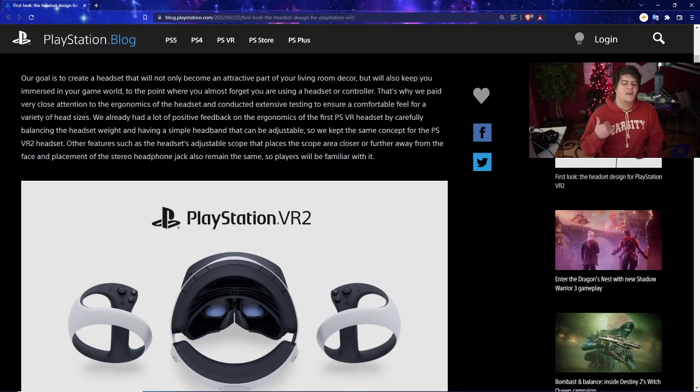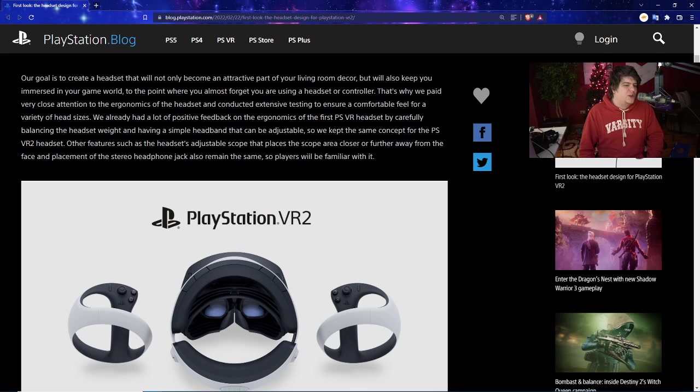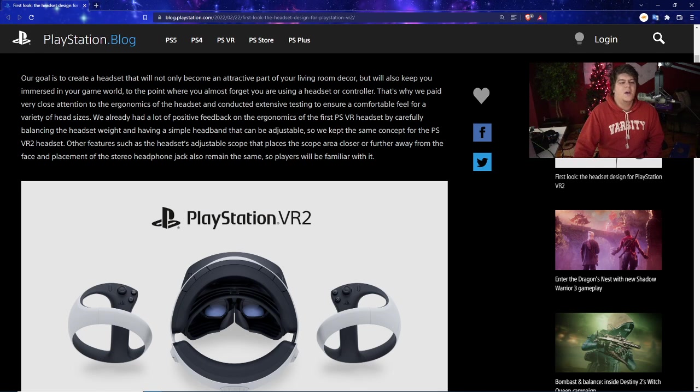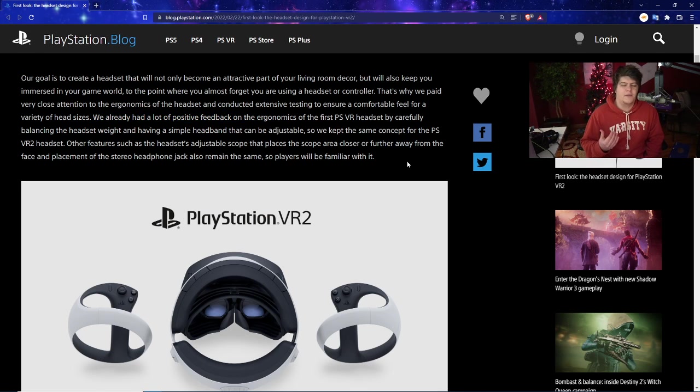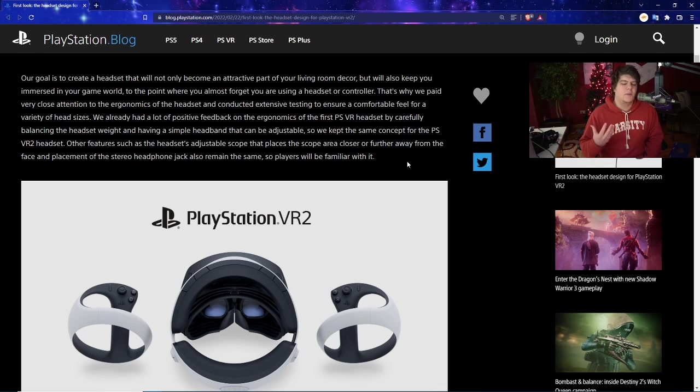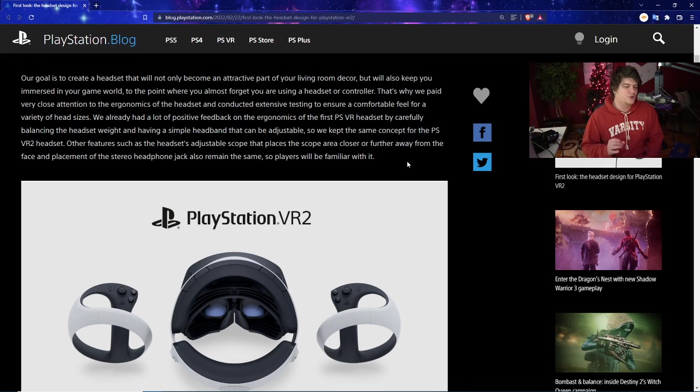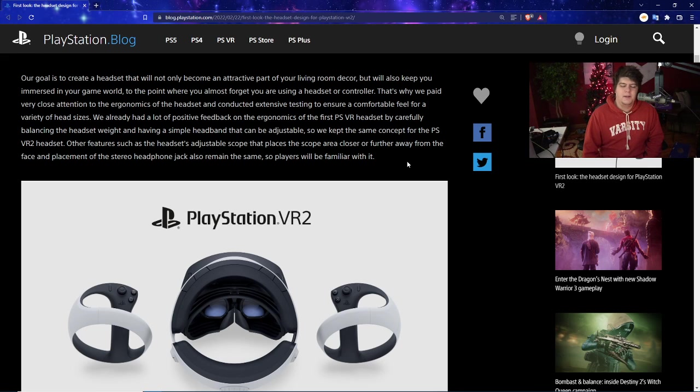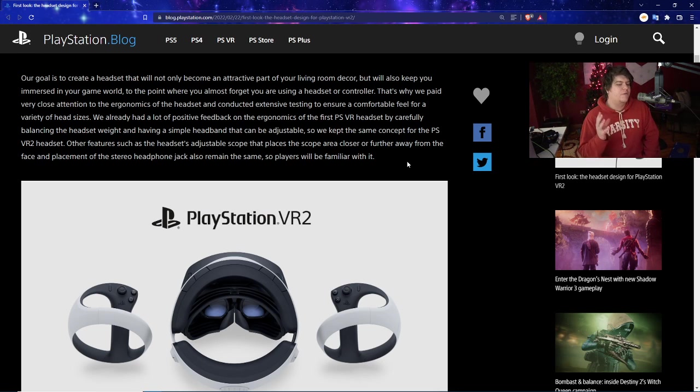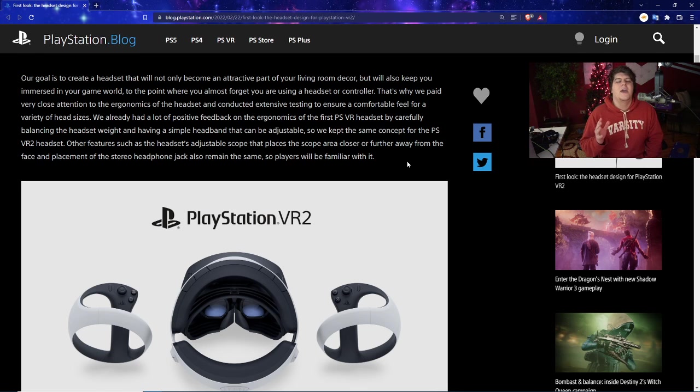It's very nice to see they're trying their best to make sure everything is consistent, one size fits all. At the end of the day, people do have different shaped heads, different hair - that's just how it is. They already had good feedback on the ergonomics of the first PSVR headset by carefully balancing the headset weight and having a simple headband that can be adjusted. They kept it very similar and easy for the PSVR2 headset. Other features such as the adjustable scope that places the scope area closer or further from the face and the placement of the stereo headphone jack remain the same.